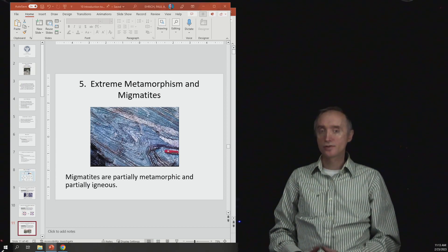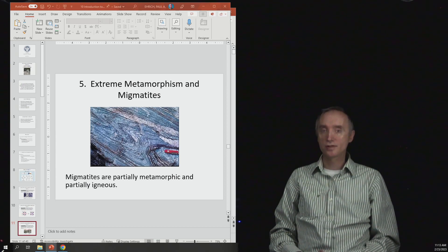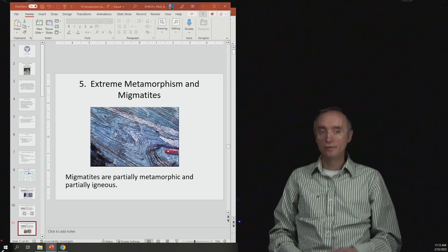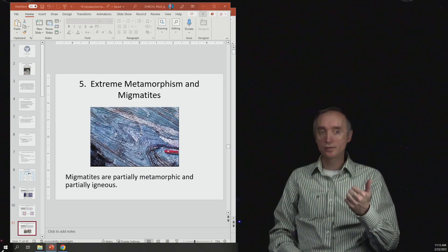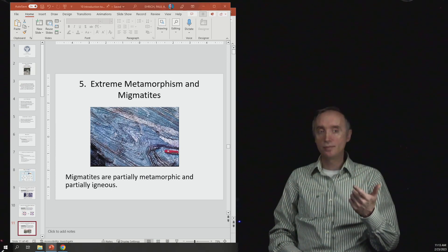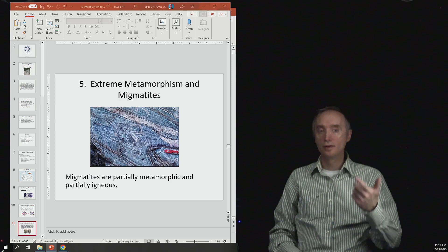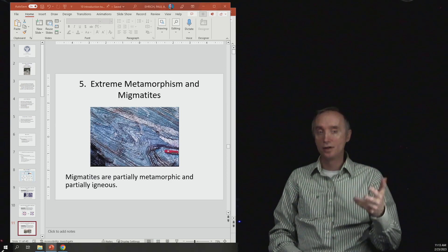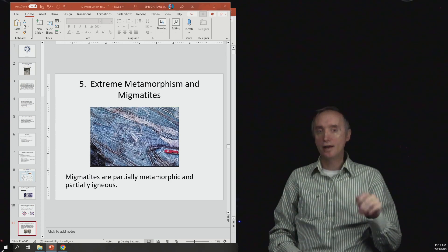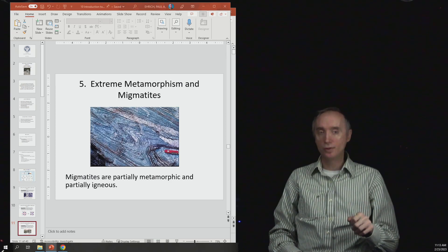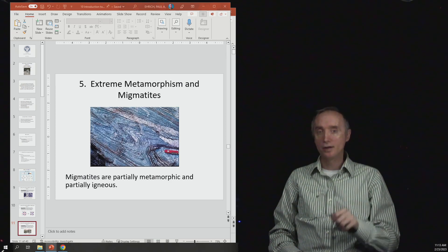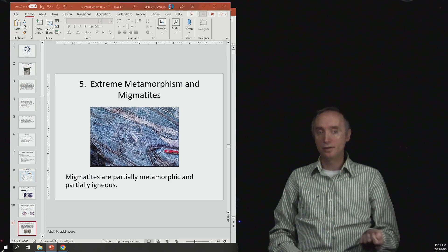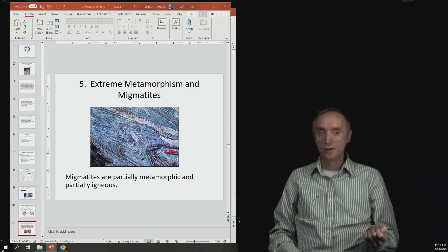So there are some geologists that would like to have a fourth kind of rock. So you would have igneous rocks, sedimentary rocks, metamorphic rocks, and then migmatites. So migmatite is kind of halfway in between the metamorphic rock and the igneous rock.